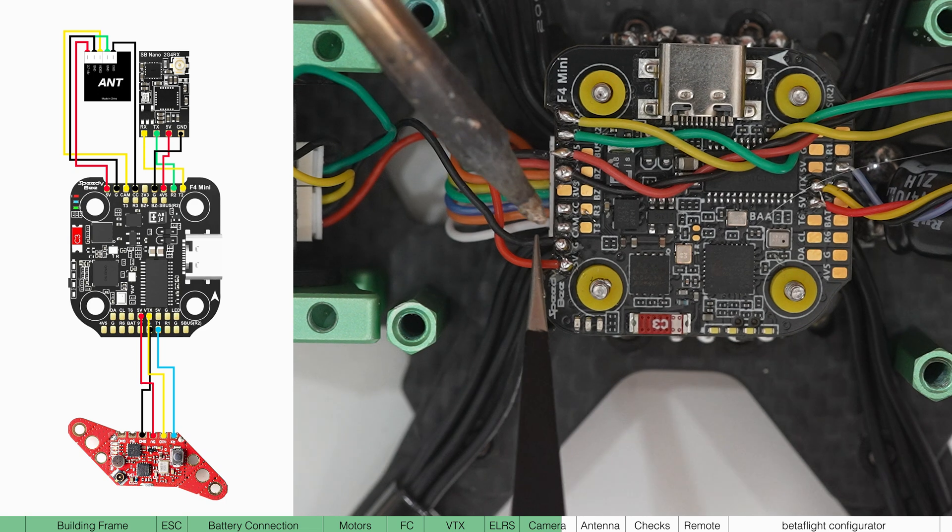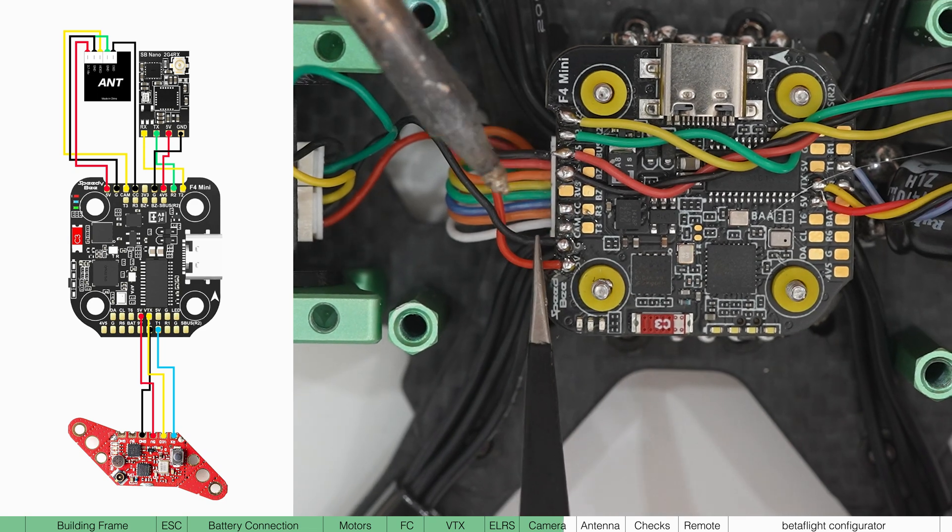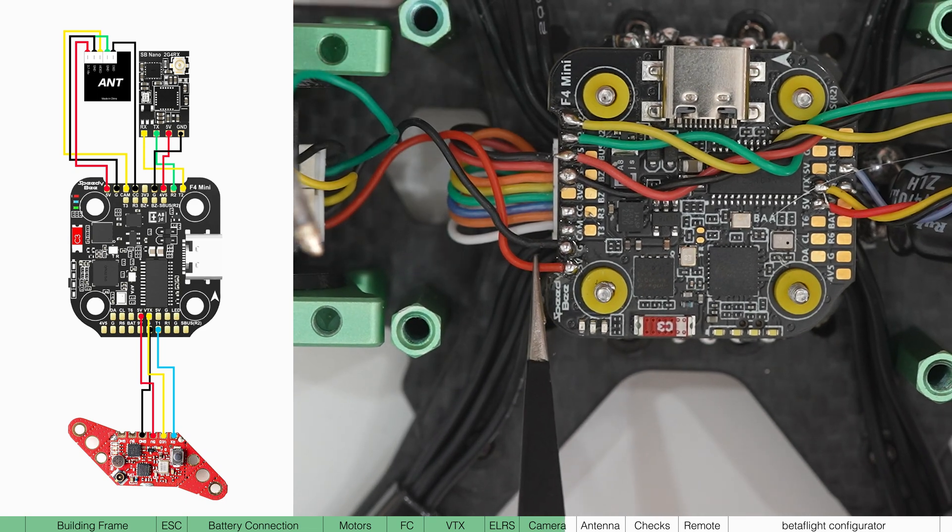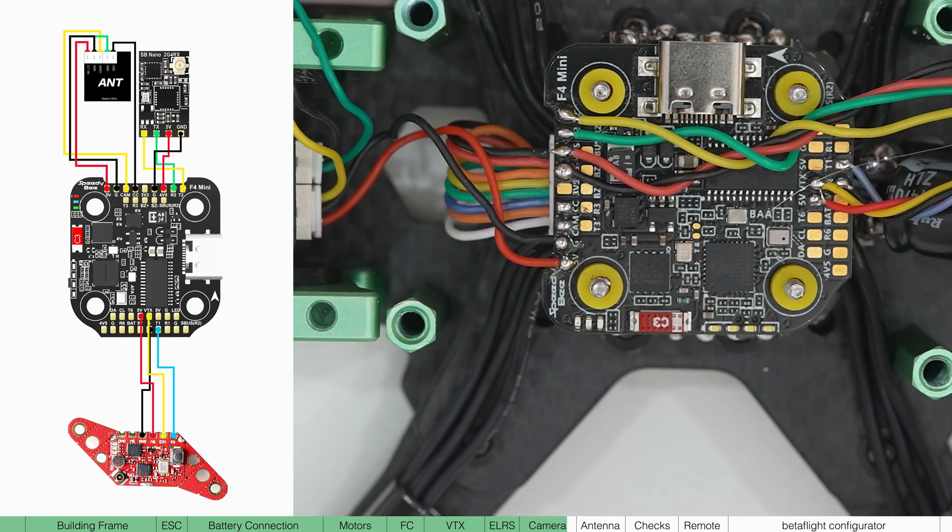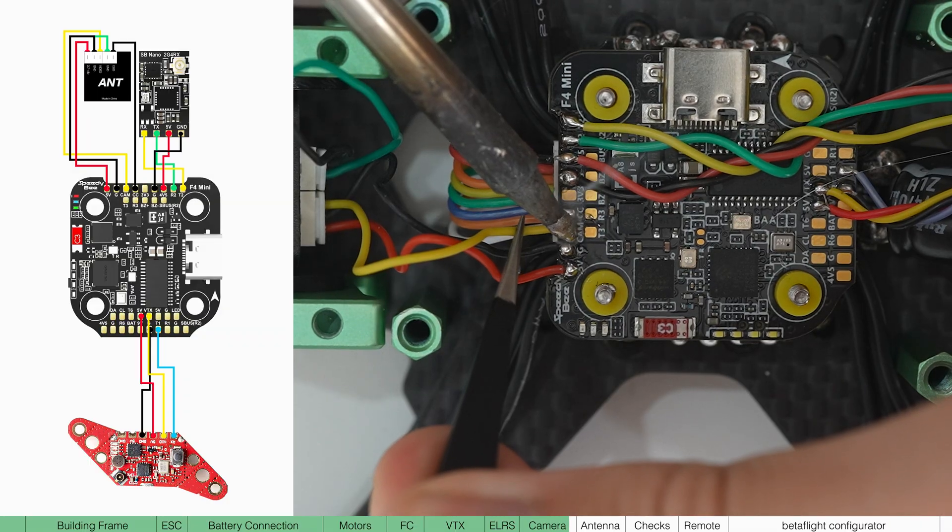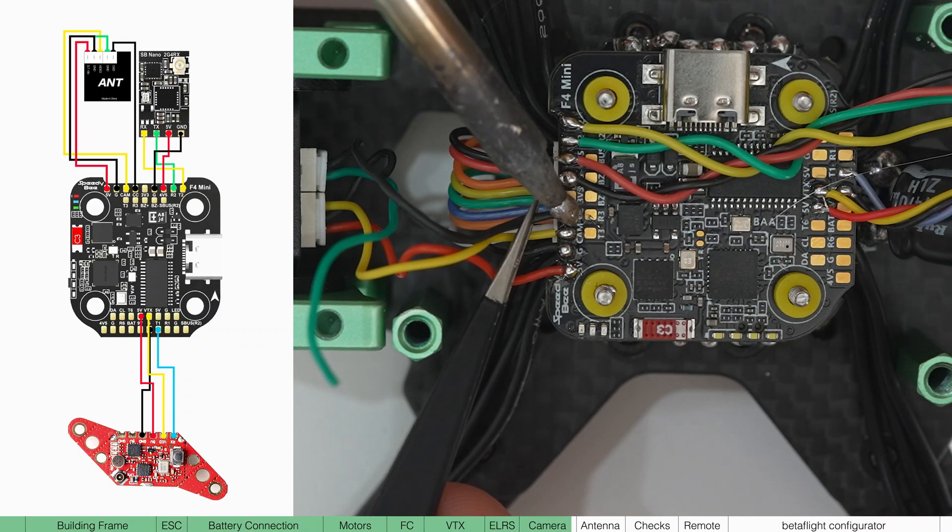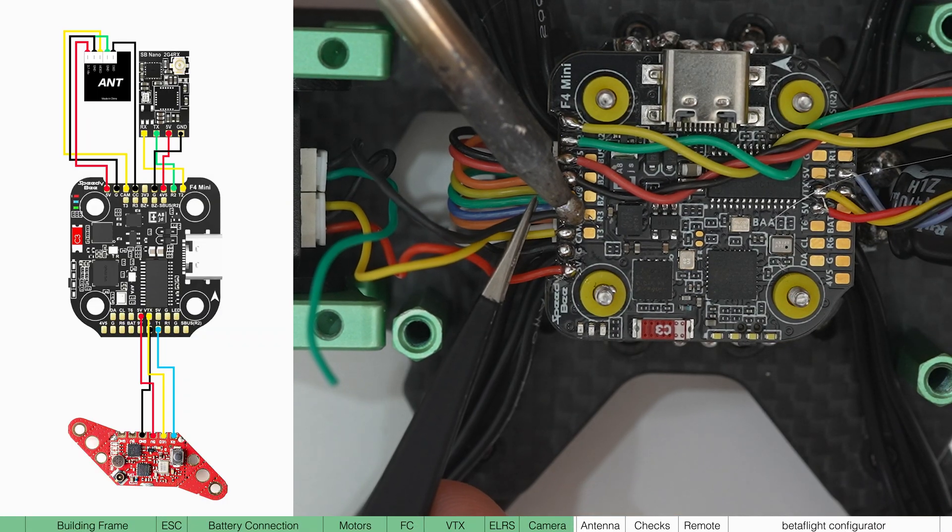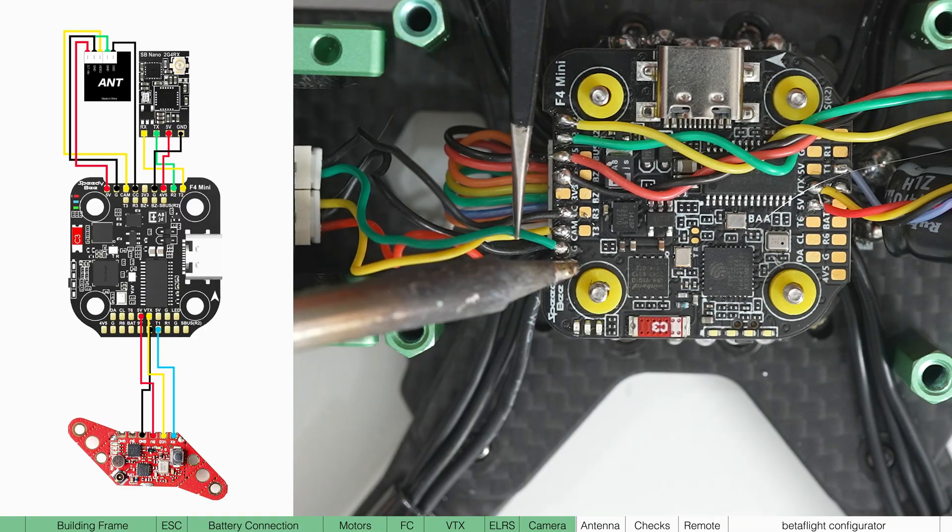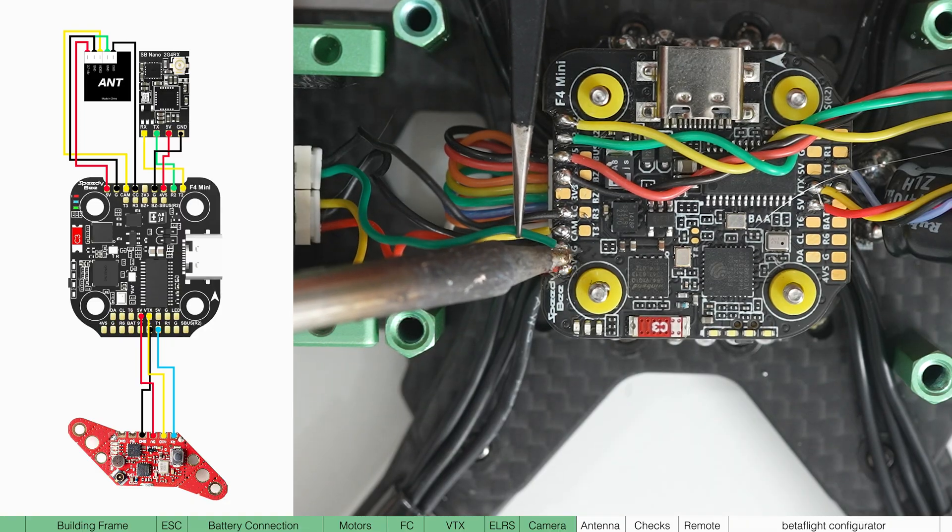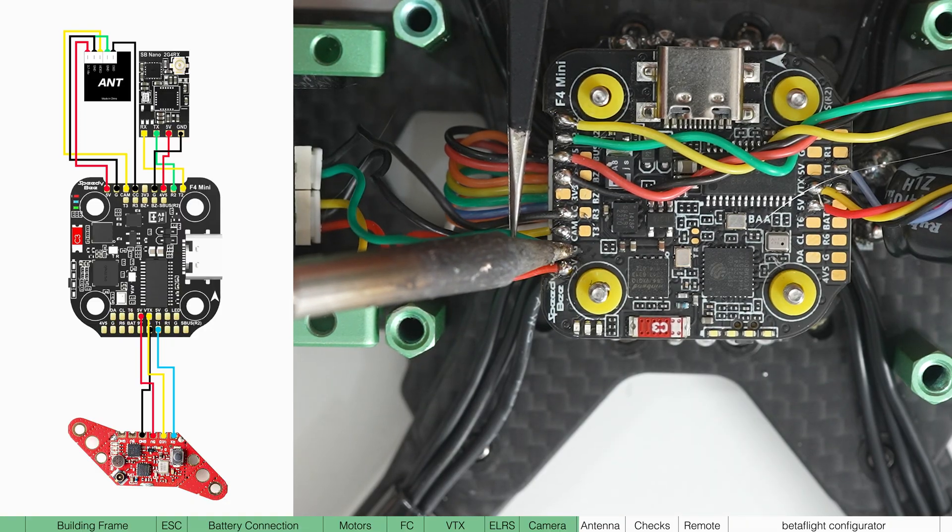So on the first set of cables, red wire goes to 5V, the black wire next to the red wire goes to ground and the yellow wire goes to cam. On the second set of cables, the black wire is going to CC and the green wire is going to ground. You can put this ground cable on the other ground pad as well.